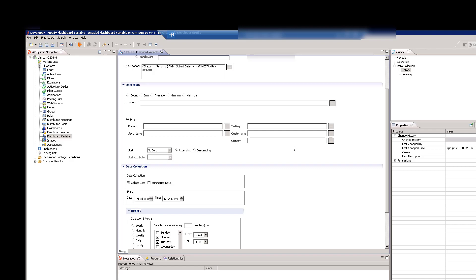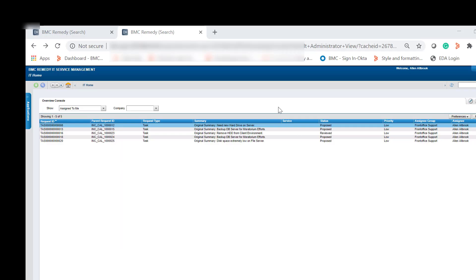Next, you need to provide other users with access to the custom KPI metric, so they can use it for creating reports in Remedy Smart Reporting. For this, open the Flashboard's User Privilege Form from the browser.